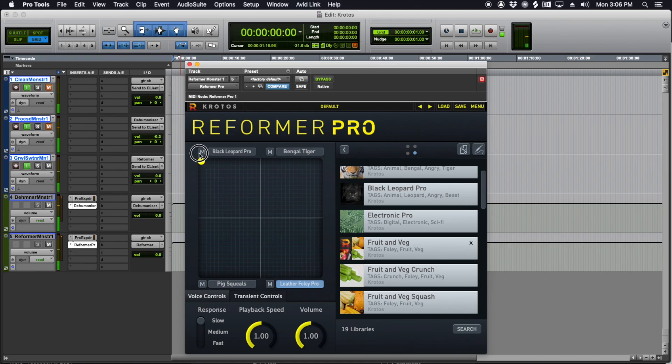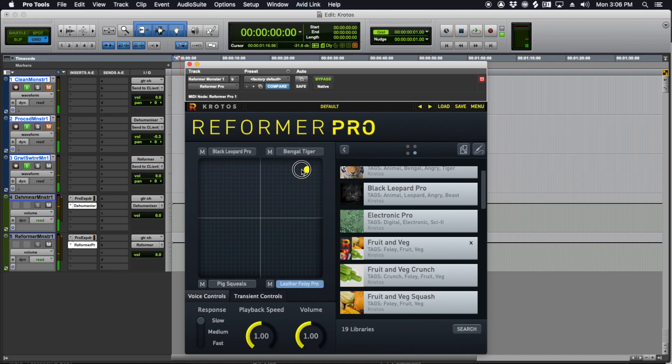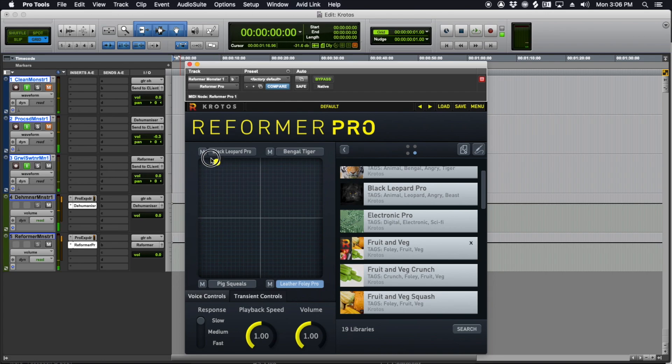So that's all I'm using Reformer for is just a sweetener. What I'll do is for growls, I'll keep this puck down here and the black leopard and Bengal tiger. And then for any screams or roars, I'll take it to pig squeals just to get that little bit of extra high frequency screechiness to it.